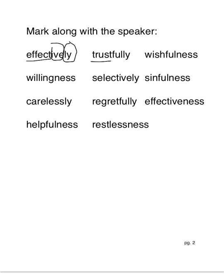Trustfully. Trust is our base word. Full is our first suffix. L-y is our second suffix. Trustfully.